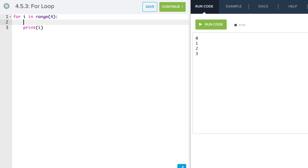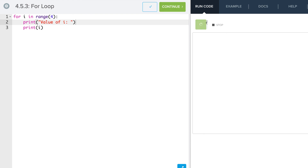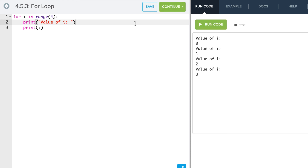I can also have multiple lines in this block so that I can print different things. For example, I can print the value of i. Now it'll run and print multiple lines and execute everything. As long as I'm indented, it keeps that for loop block going. Now it's your turn to explore.